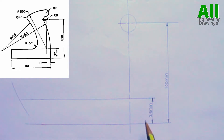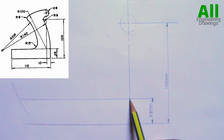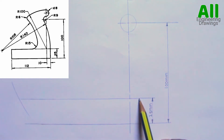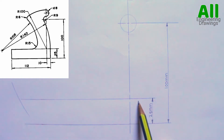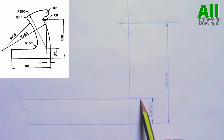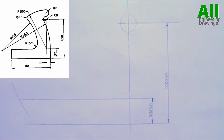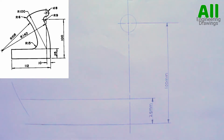The distance between this point and the point where the tangential arc starts is a distance of 10mm. So I will mark 10mm there.